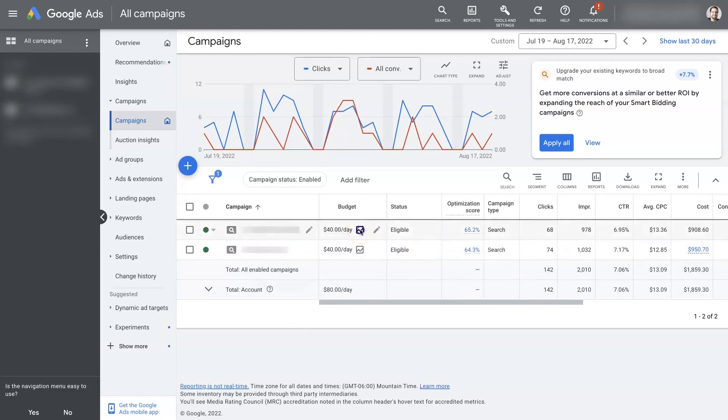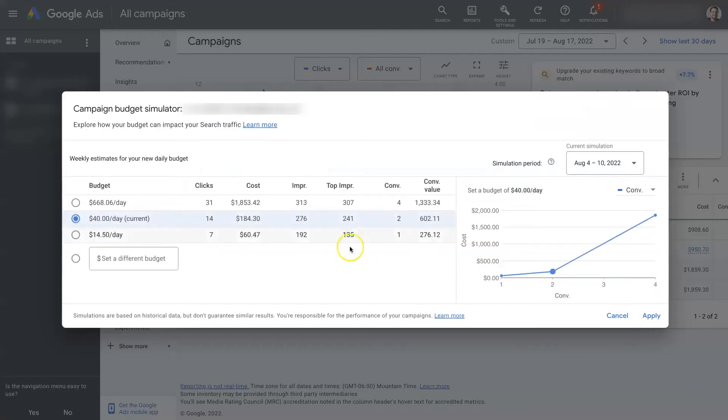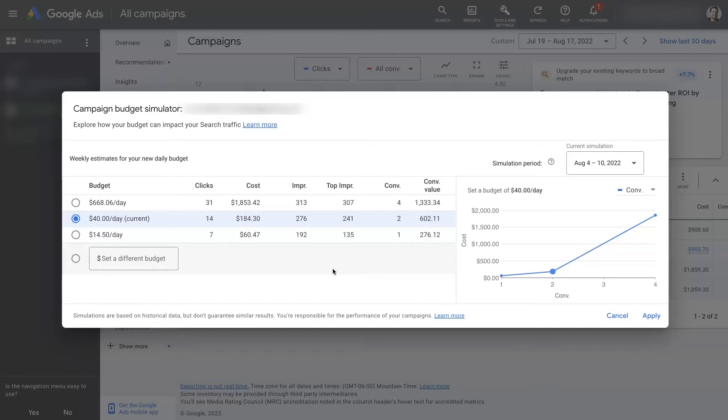The Google Ads Budget Simulator is a really powerful tool to better understand what's going to happen if you decide to increase or even decrease your ad spend budget for any given campaign.